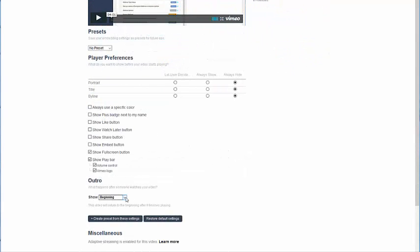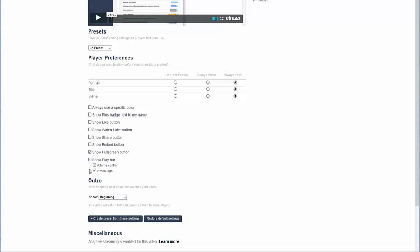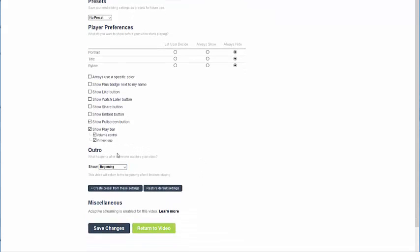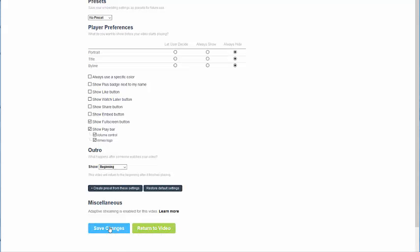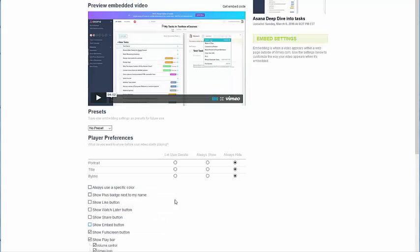I also want to make sure that the video shows from the beginning and that it does not go back to like a normal regular video would, where it gives you lots of options to click on a different video. I just want it to start back at the beginning because this video is going in my course. Next thing I want to do is hit save changes.